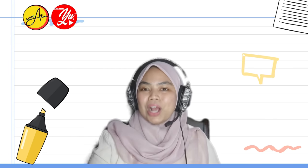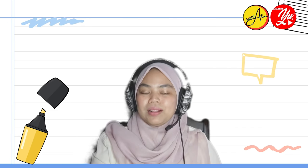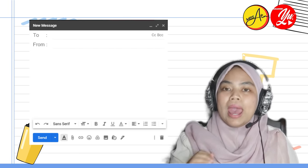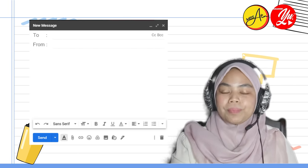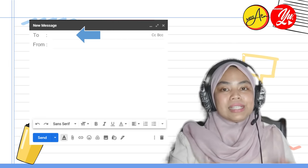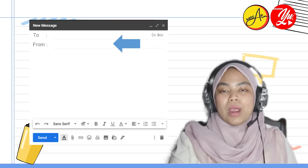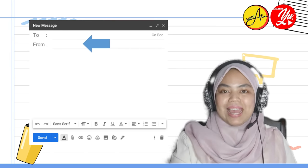Before we start, I would like to ask a question. Have you sent an email before? To whom? And what was it about? Do let me know in the comment section below. In an email, typically you have 'To' and 'From.' 'To' is where you put in your friend's or the receiver's email address. 'From' is where you put your own email address.